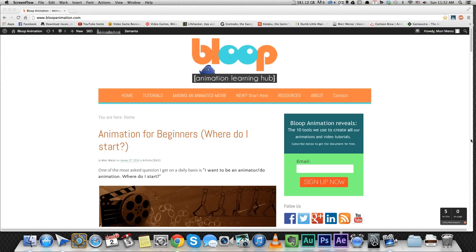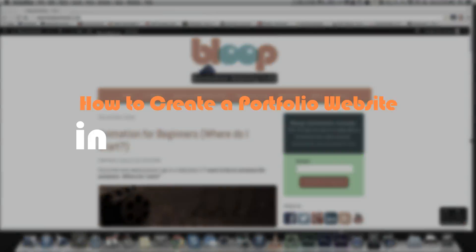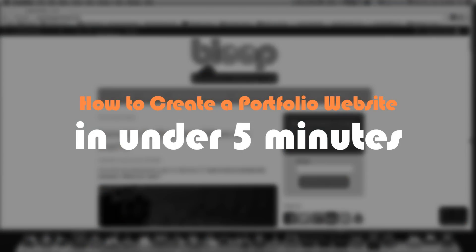Hey guys, in this video I'm gonna show you how to create your own portfolio website with a custom domain name with your name on it, and I'll try to do it in about five minutes.